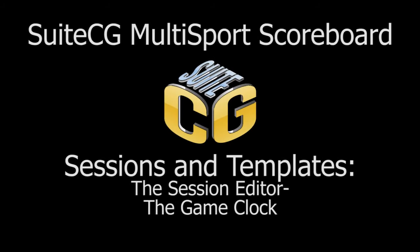In this video tutorial, we will continue our overview of the session editor and discuss the game clock.